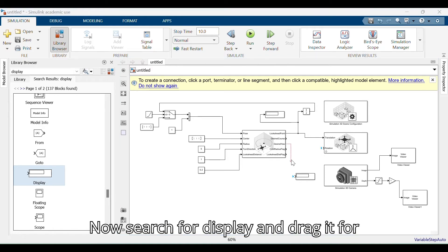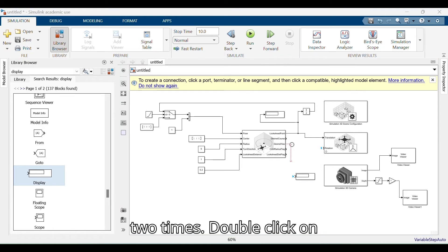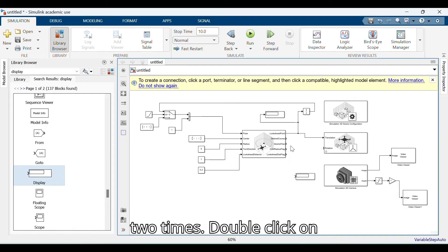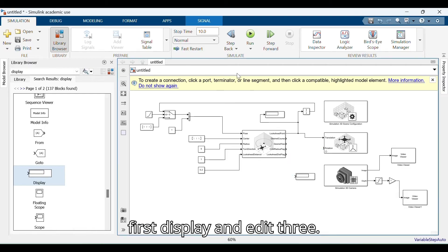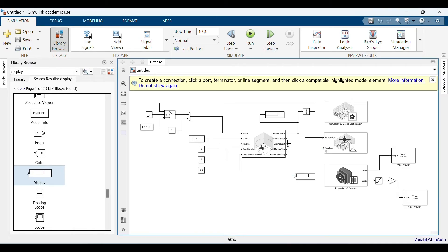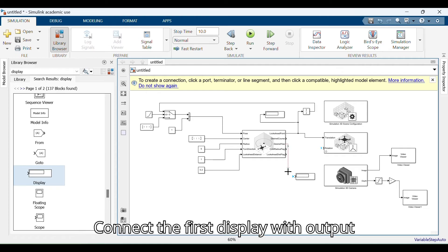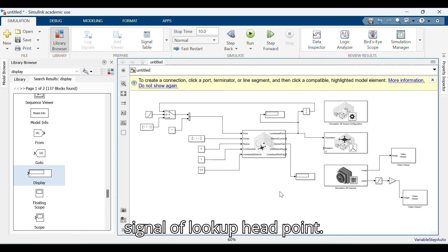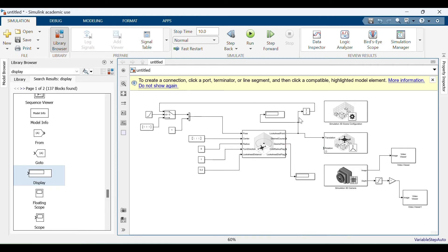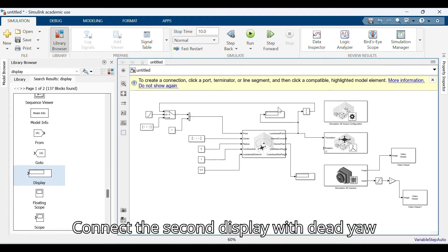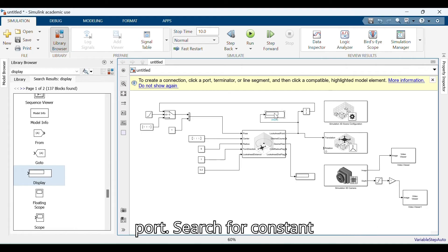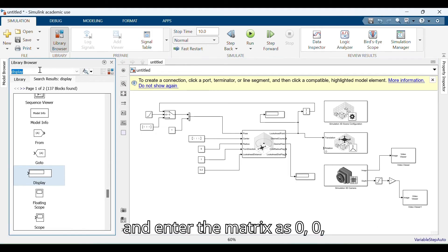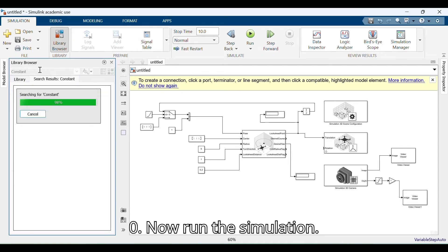Search for Display and drag it two times. Double-click on the first display and edit the value to 3. Connect the first display with the output signal of lookup headpoint. Connect the second display with the desired yaw port. Search for Constant and enter the matrix as 0, 0, 0. Now run the simulation.